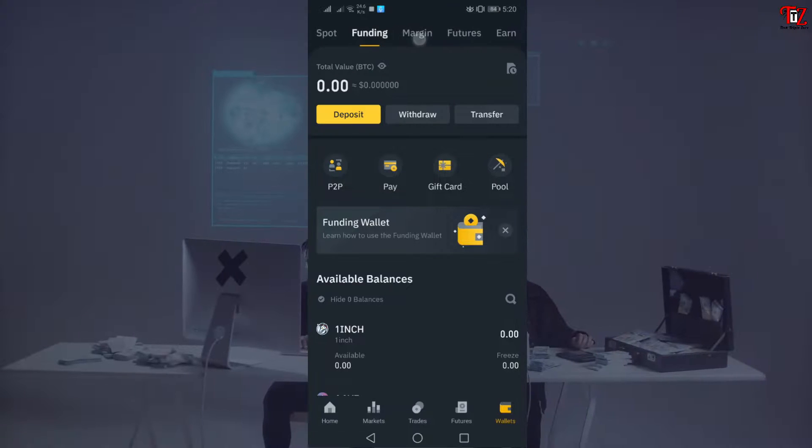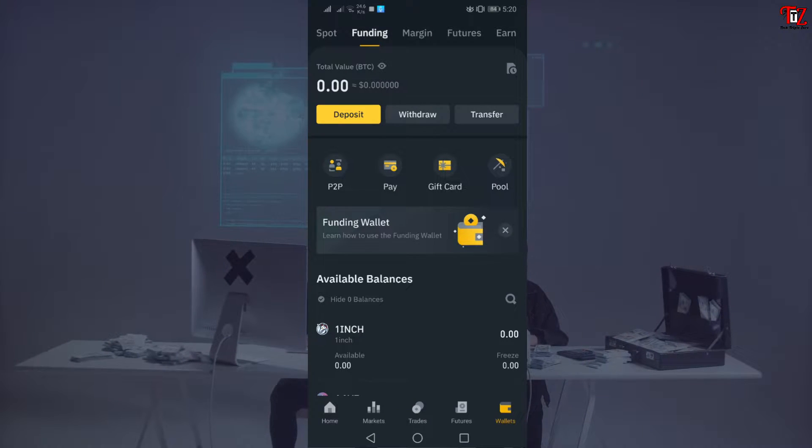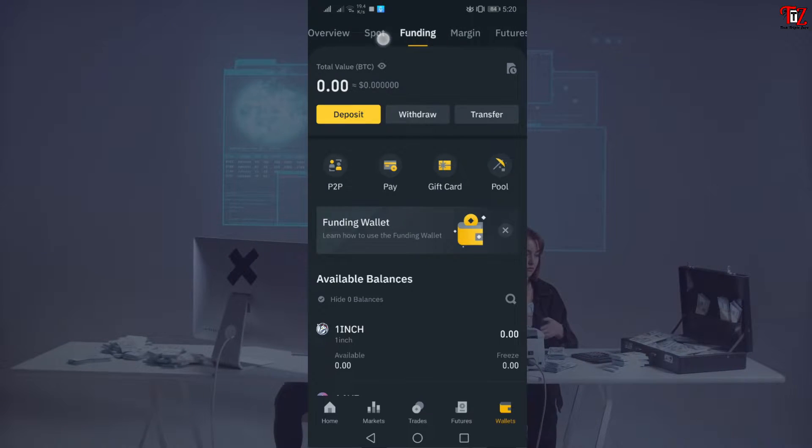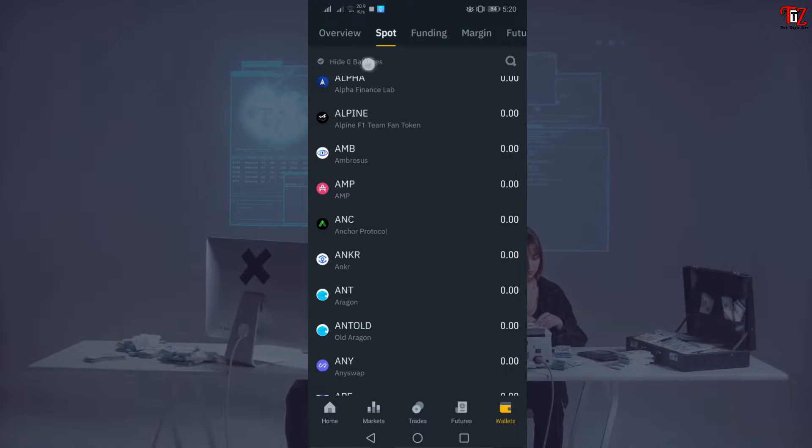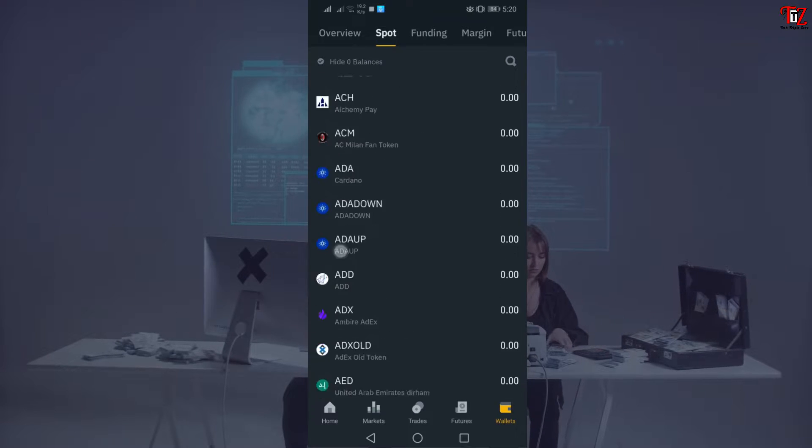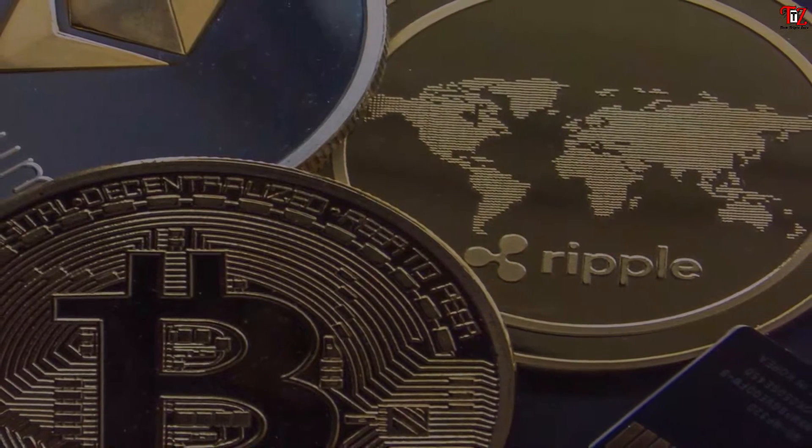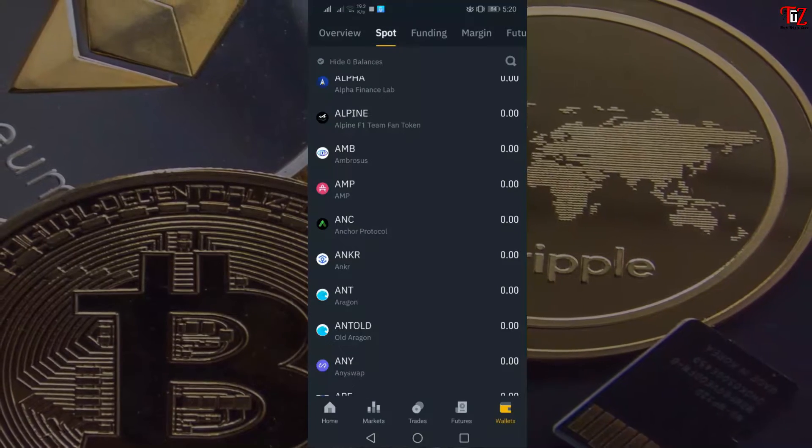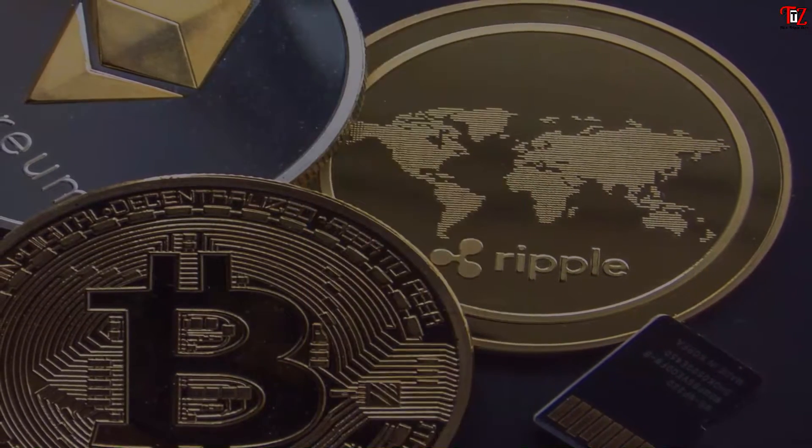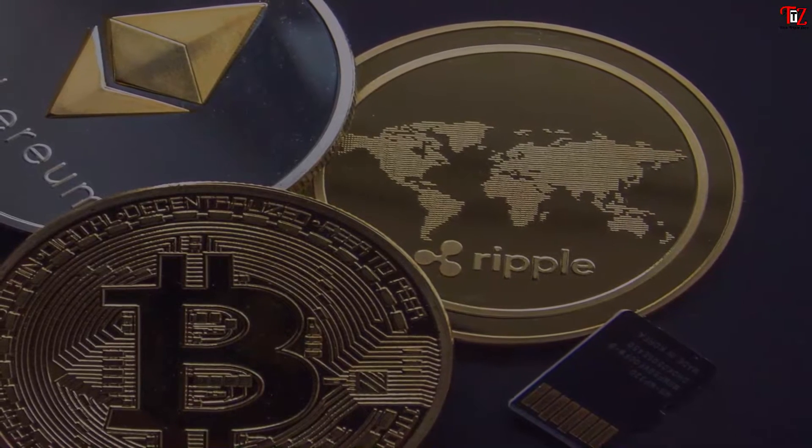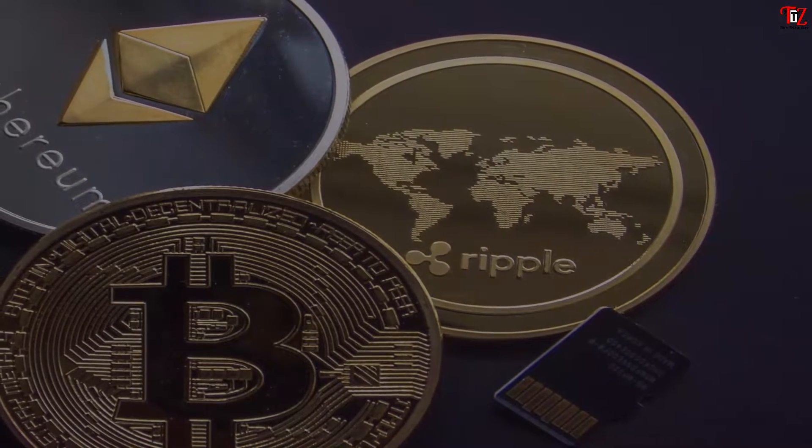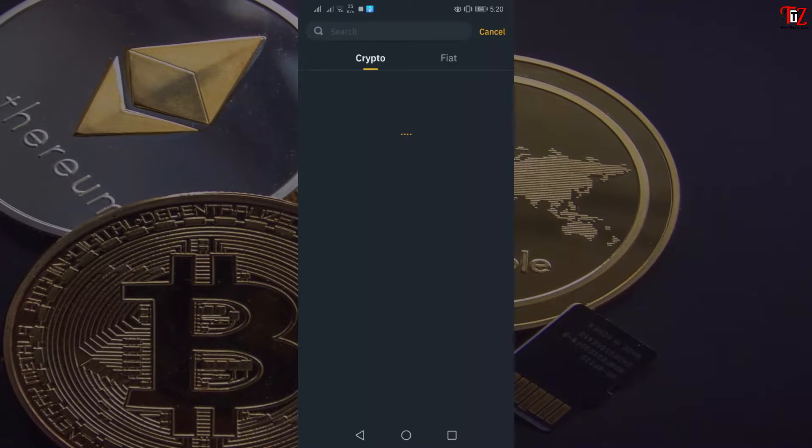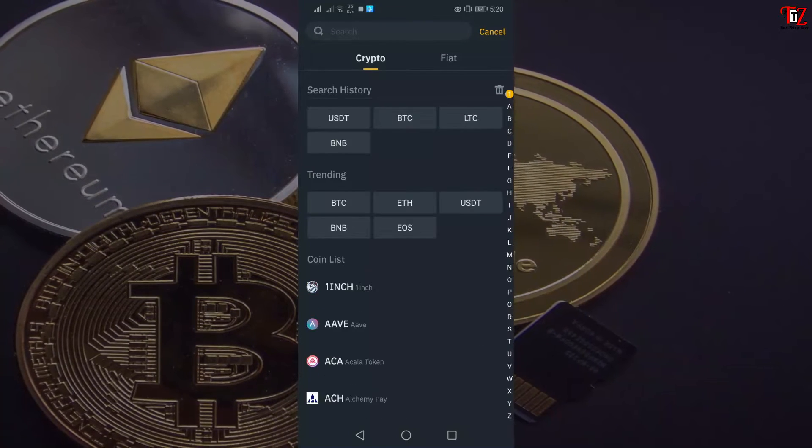You can select the wallet option. Here are a lot of options: overview, spot, funding, margin, futures, and earn. Now you see lots of cryptocurrencies here, then you choose which cryptocurrency you need. But if you want to deposit here, now you...